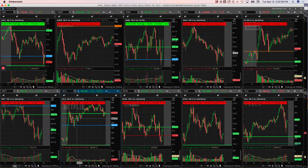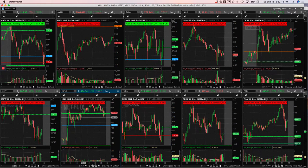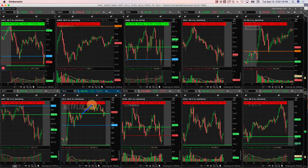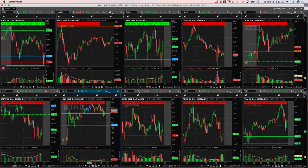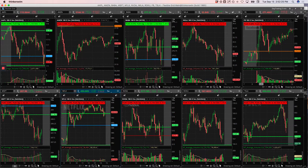It was just kind of bouncing around. I added it again there, took one off there, added again there. And then finally, and this is 11 AM now at this point, finally it broke out and I took pieces off all the way up during that little up move there. So that was a nice little runner.